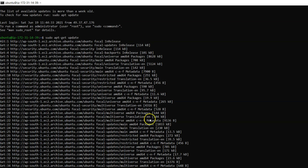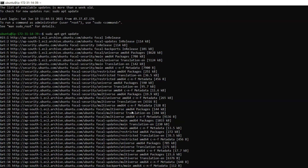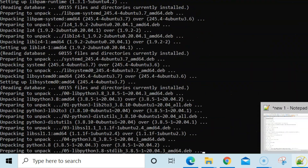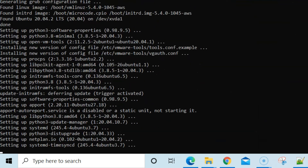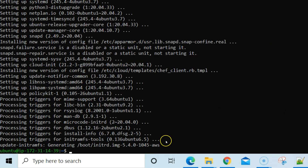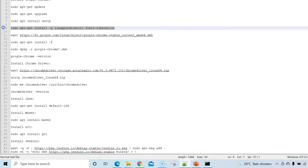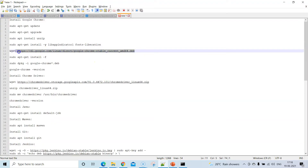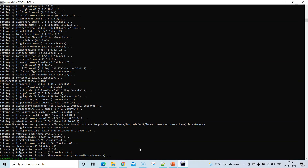Once that's done, run 'sudo apt-get upgrade' so that everything is updated. Next, to install the Chrome binary, we first update fonts-liberation, then use wget to download the Chrome binary package.